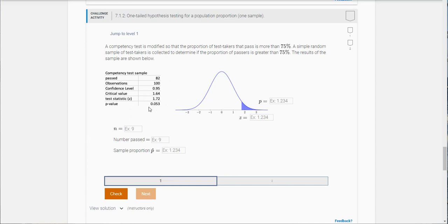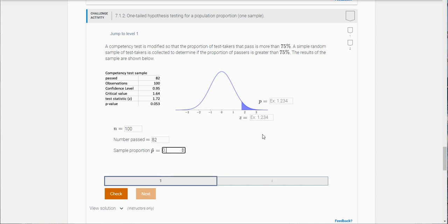The first thing it says is what is n our sample size? Well that's the observations, that's a hundred. How many passed? Well it looks like 82, and so what is the sample proportion here who passed? Well you would take 82 and divide it by 100, you'd get 0.820. Just pay attention to the number of decimal places it asks for. You can see three here.